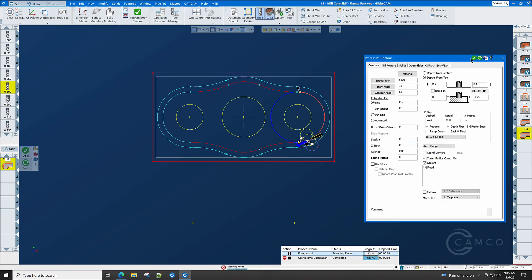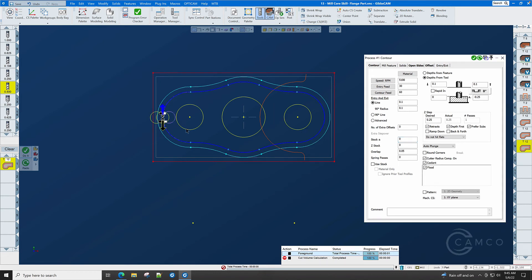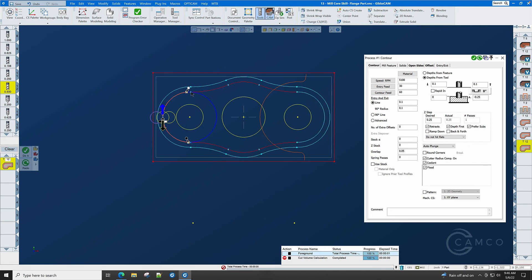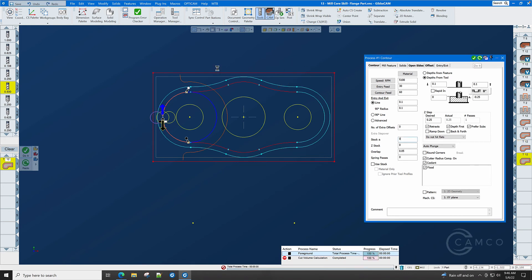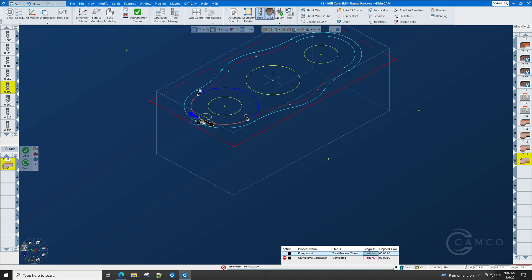And when we click do it, you can see our toolpath leads in, cuts away the excess material on this right boss, and then leads out, giving us a smooth transition. We only need to go to the other side and do exactly the same thing. Here, we want to start here with the white marker, and we want to end here with the black marker, and we definitely want to cut the outside of the circle. The proposed toolpath says, well, we're going this way. Right-click and Single Feature Cut, and you can see that when we press do it, our proposed toolpath will become real, and we now have a lead in and a lead out on the boss, and the bosses are complete.